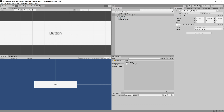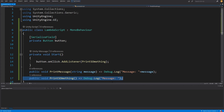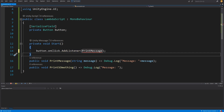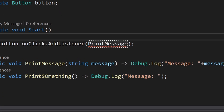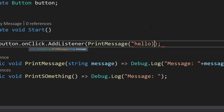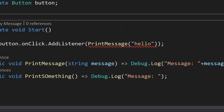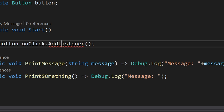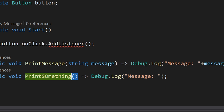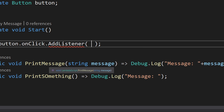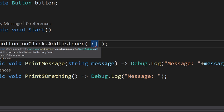Back in Unity, I'll select our lambda object, assign our button, press play, and clicking the button prints the message from our print something method. Now what about printing the message with an argument? If we try to add print message and pass an argument, it complains that it cannot convert our method to a UnityAction delegate. All it means is that AddListener can only take a method with no arguments. So how do we pass print message here? This is where the lambda expression comes in.